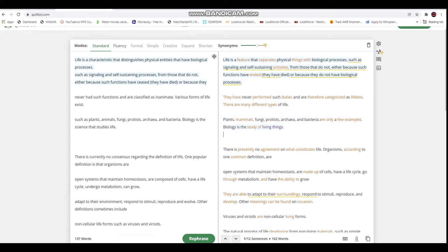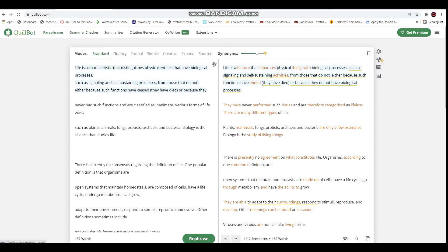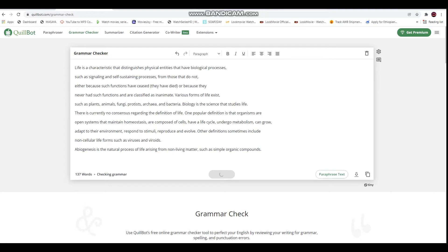We can add a paraphrase. If you want to check grammar, you can copy it. The grammar check is just like this - copy and paste it.